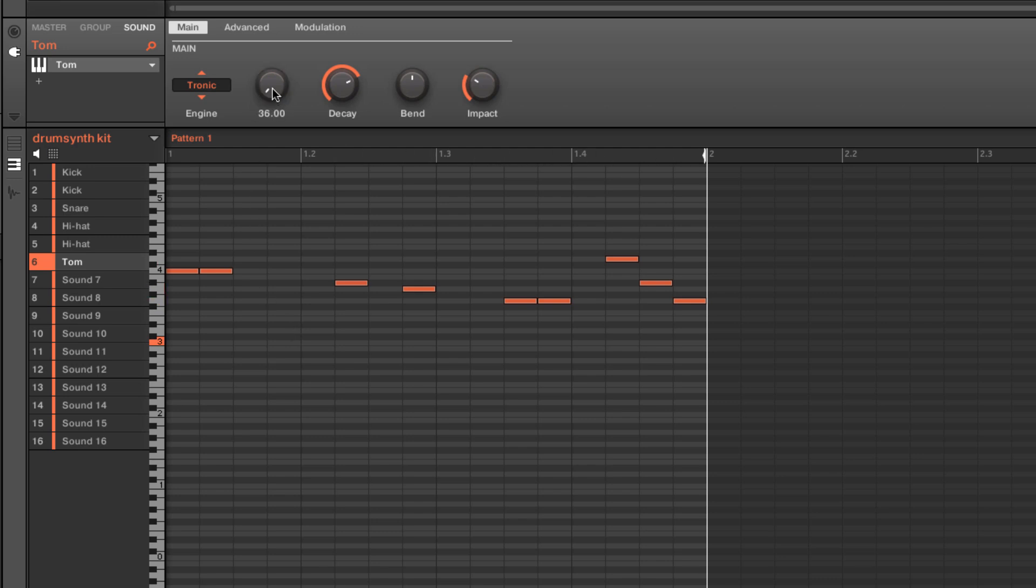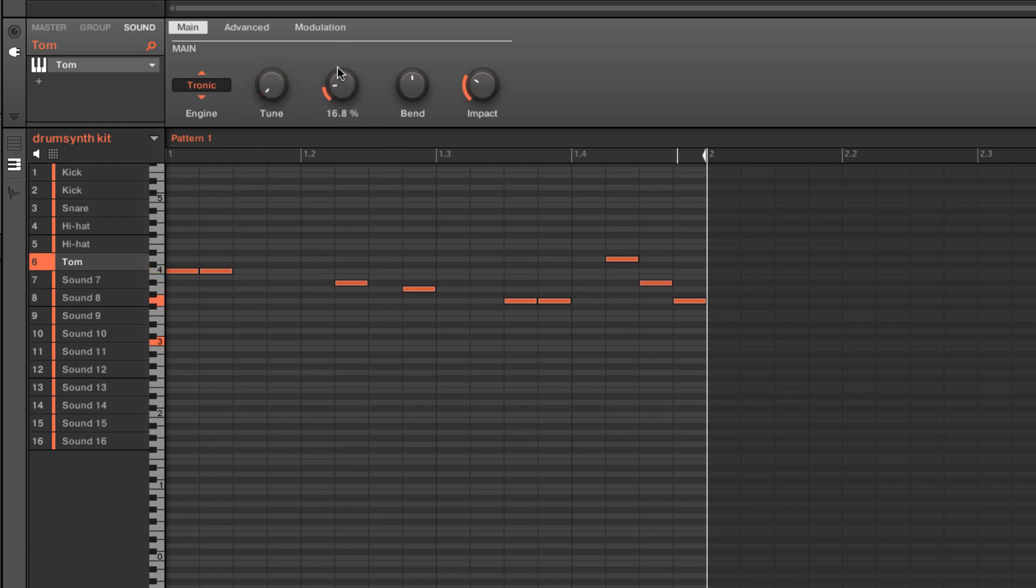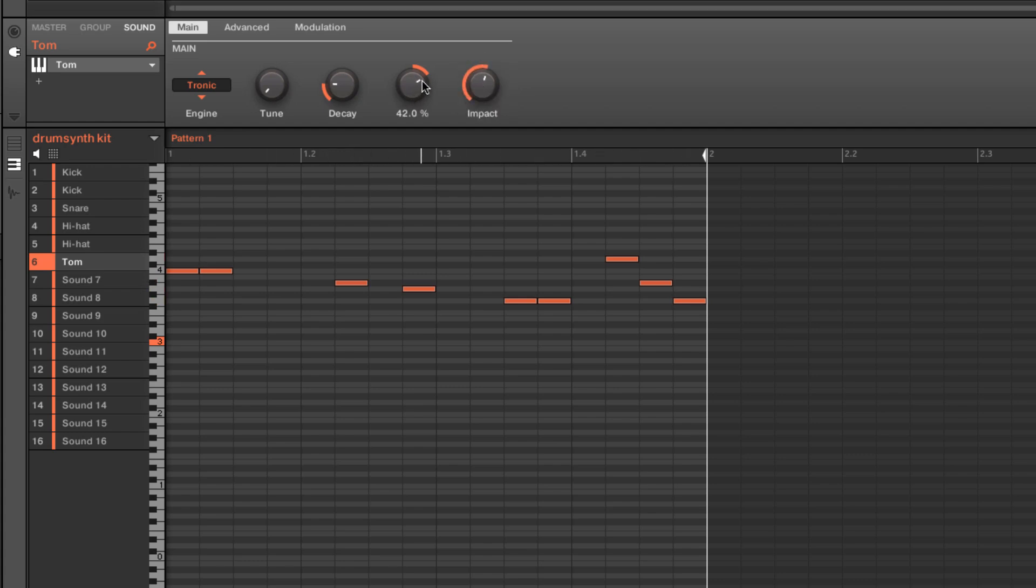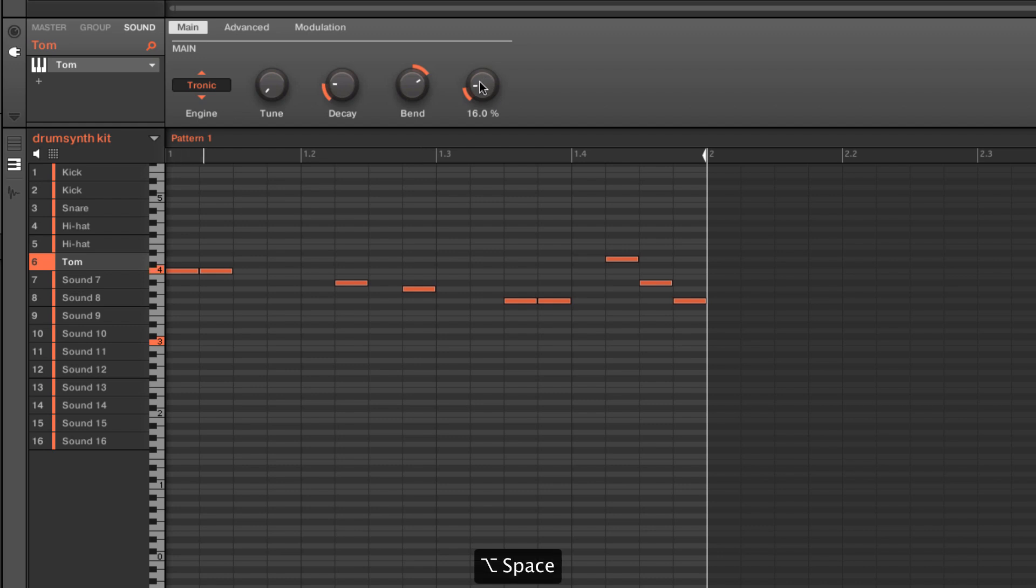Just like the other parameters, we can get in here and adjust our bass tuning, our decay, a bend, and impact. Bend is kind of the sound of how that note is shaped. I'd almost think of it as like the decay sound in an ADSR envelope. Combined with the impact, we can really shape the tones.